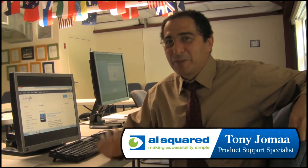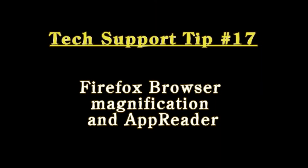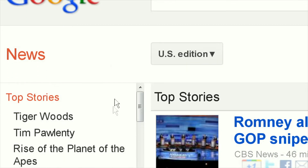Hi everybody, I'm back again. I'm going to show you today how to best use AppReader with Firefox 5. Let's say you're on Firefox 5 and you're trying to use the ZoomText AppReader to read the web page.